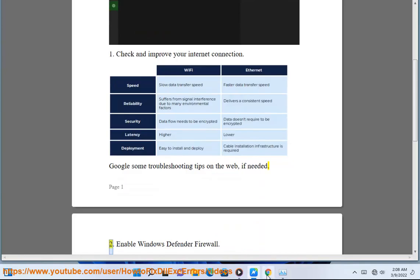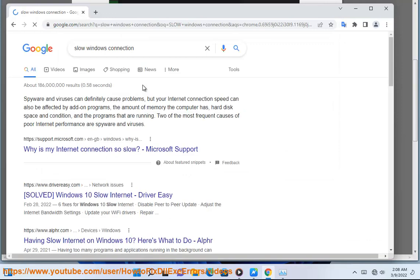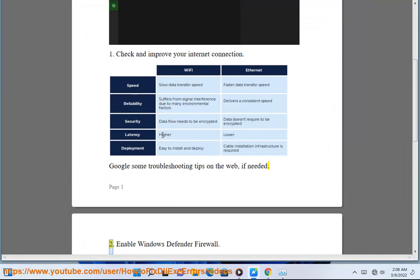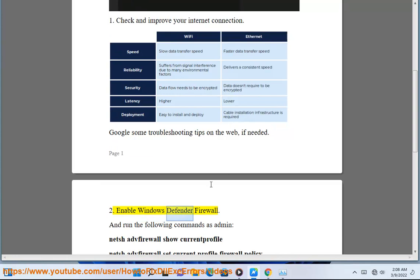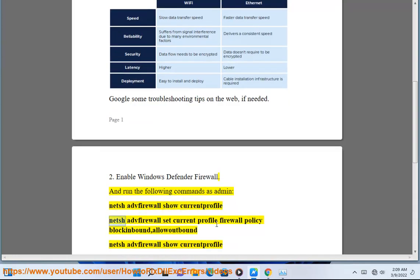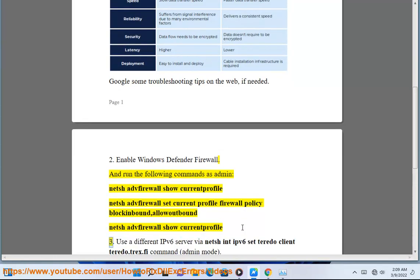Step 2: Enable Windows Defender Firewall and run the following commands as admin: netsh advfirewall show currentprofile, netsh advfirewall set currentprofile firewallpolicy blockinbound,allowoutbound, then netsh advfirewall show currentprofile again.